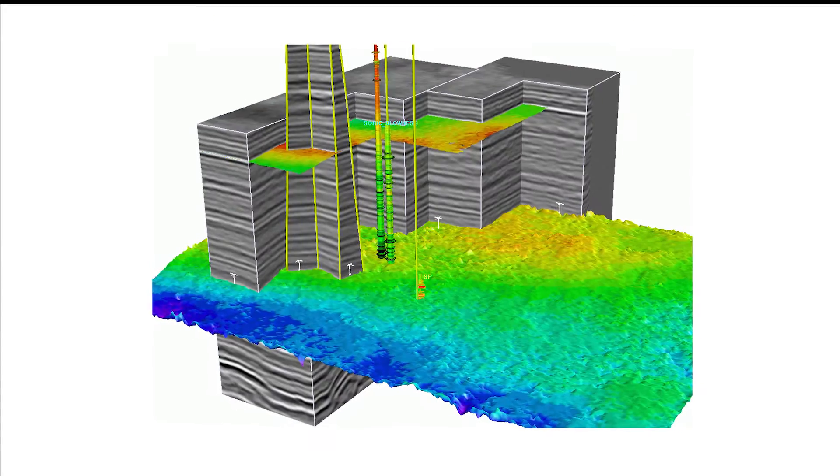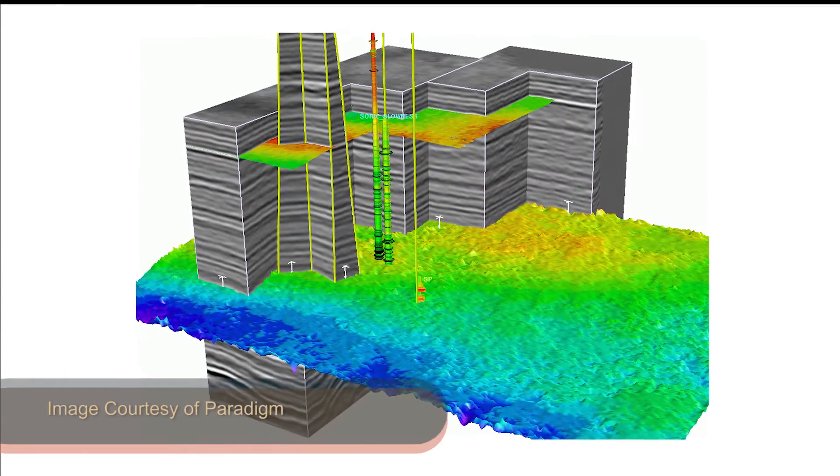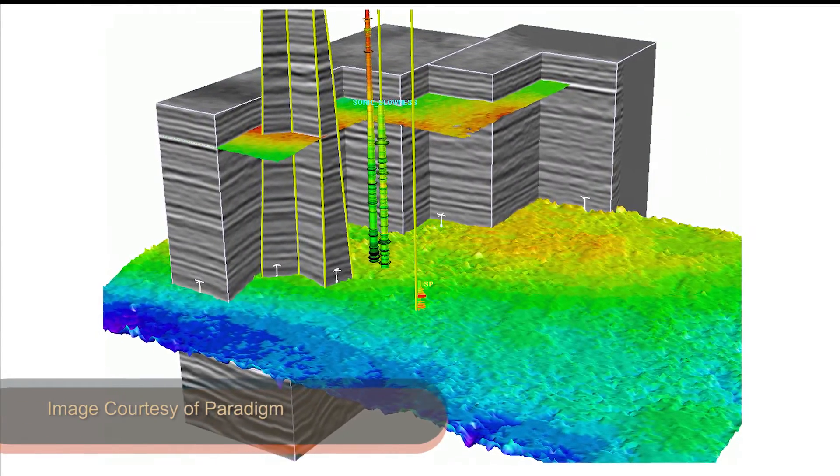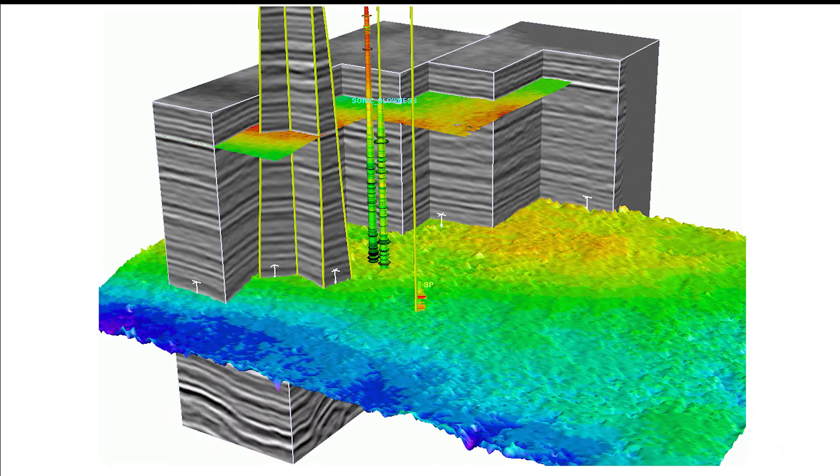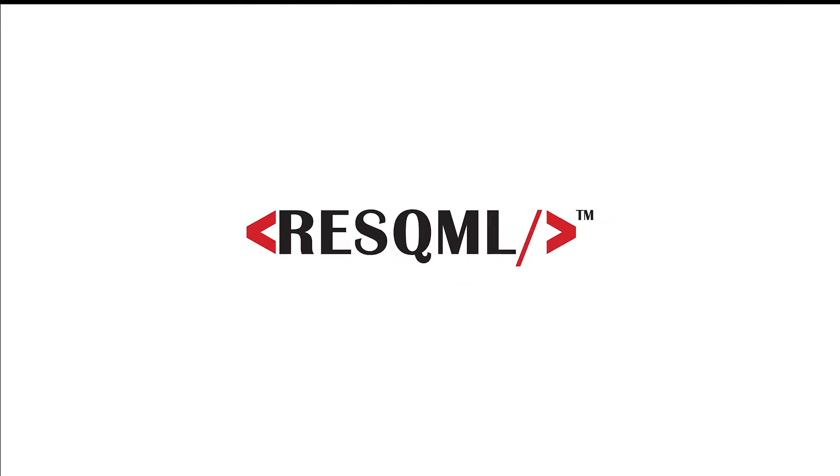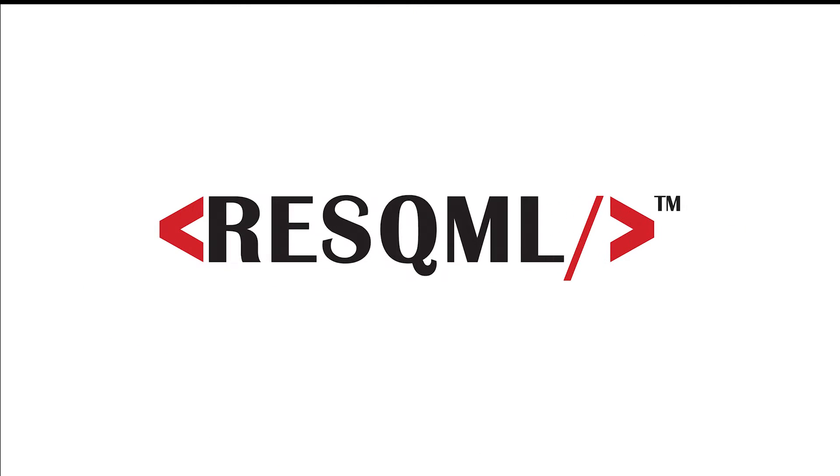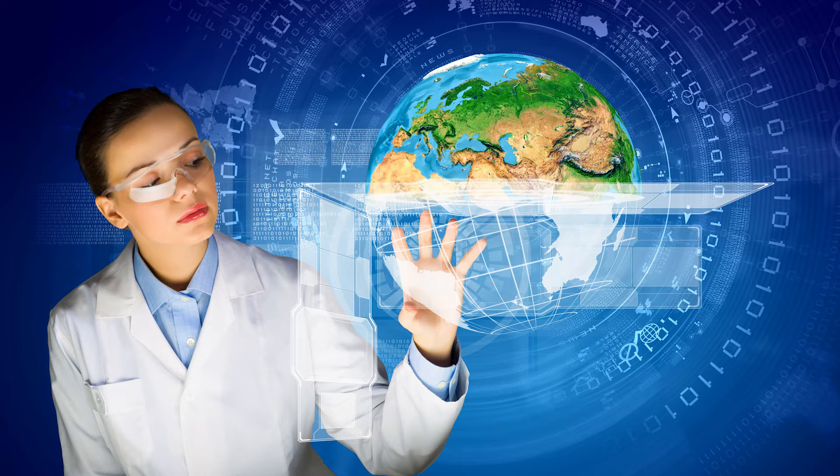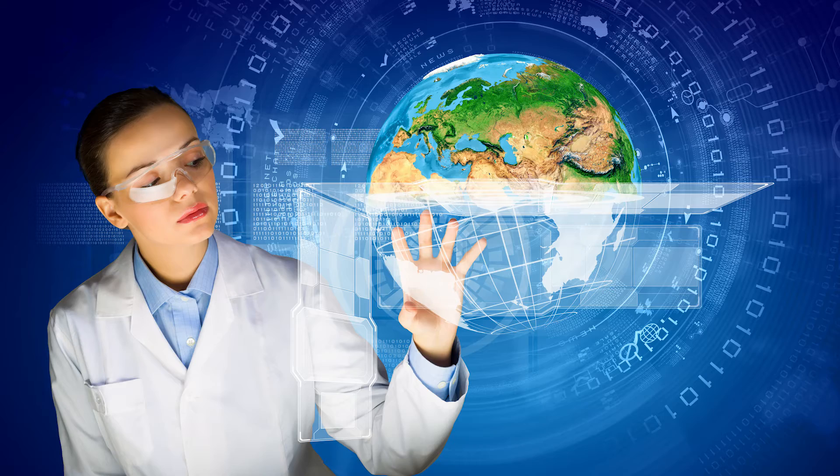Rapidly organize exploration big data, transforming it into reservoir knowledge with Energistics RESQML Data Exchange Standards for Reservoir Data. RESQML significantly increases exploration uncertainty management.